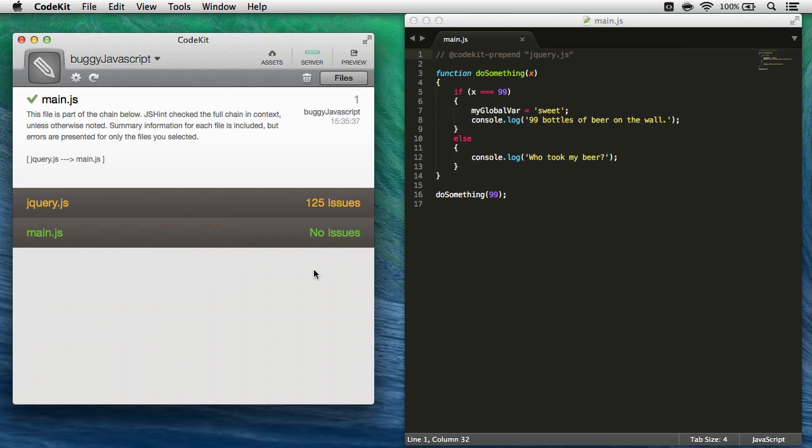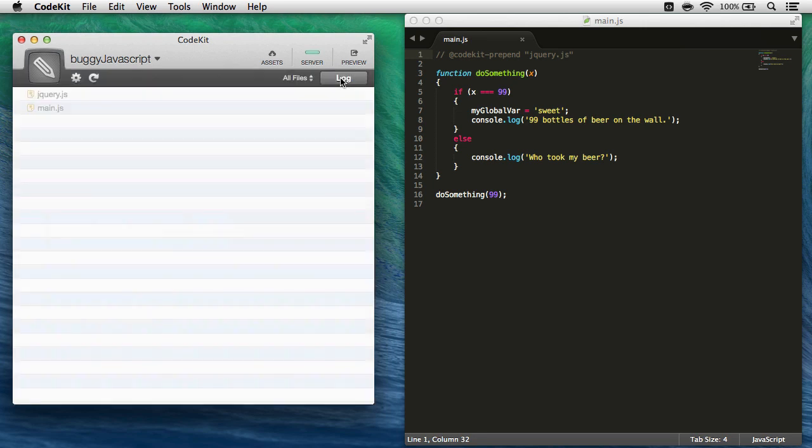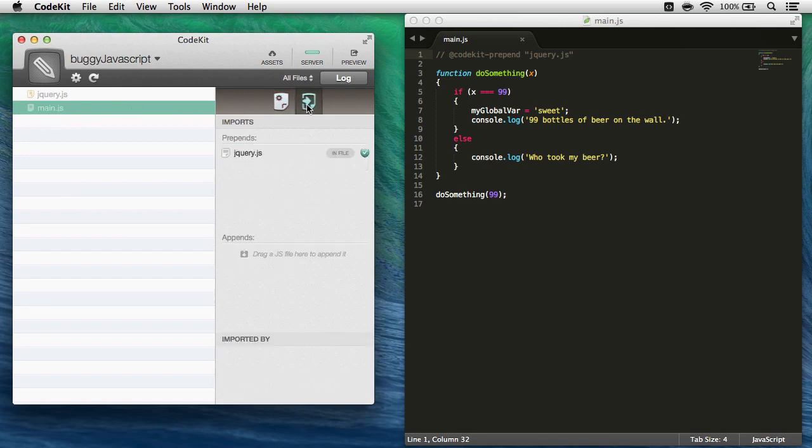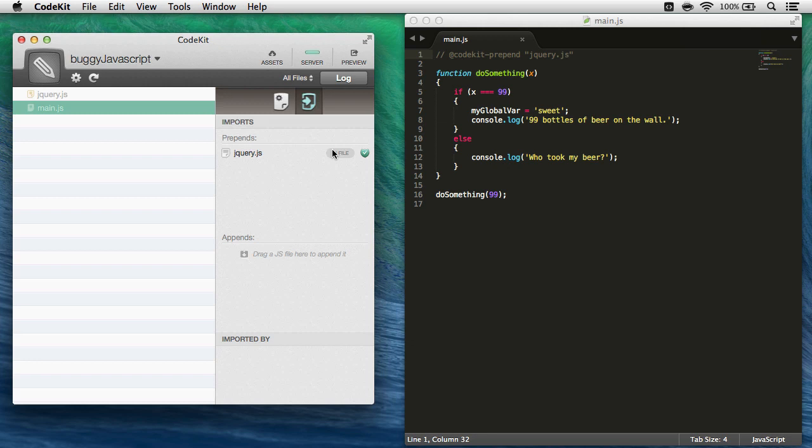But if I don't want to see these all the time, what I need to do is come into the files pane, choose main.javascript, and then take a look at the imported files tab. Here it's showing me that this file prepends jQuery.javascript, and it does so with an in files statement. And because I don't want to see those 125 syntax errors when I save, I'll just uncheck this shield right here.